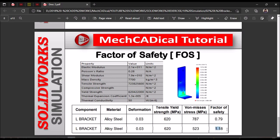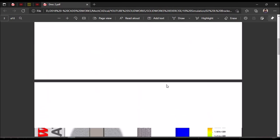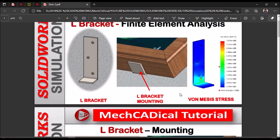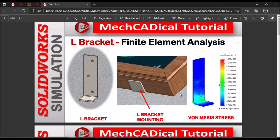A factor of safety of 1.18 is still not recommended, so we would need to add one more L-bracket to further increase it. That's how we do the analysis — when mounting a 500 kg frame, we determine how many brackets are required based on the factor of safety. This was the FE analysis of an L-bracket with two conditions: two L-brackets versus three L-brackets. Thank you.